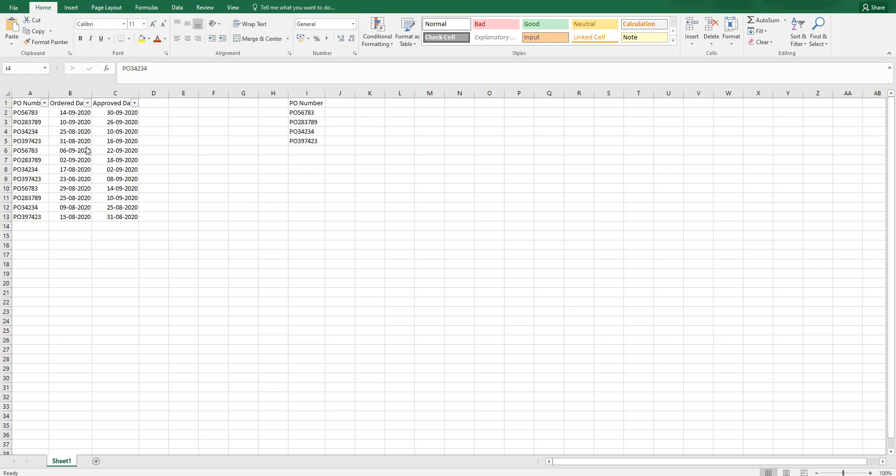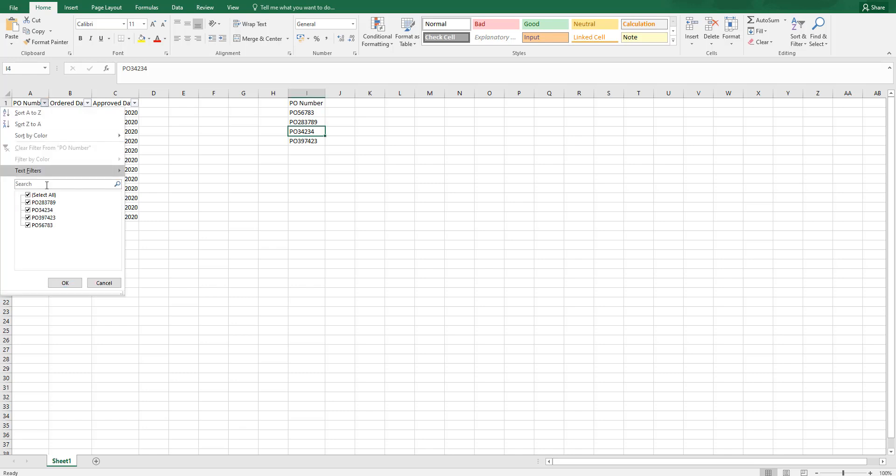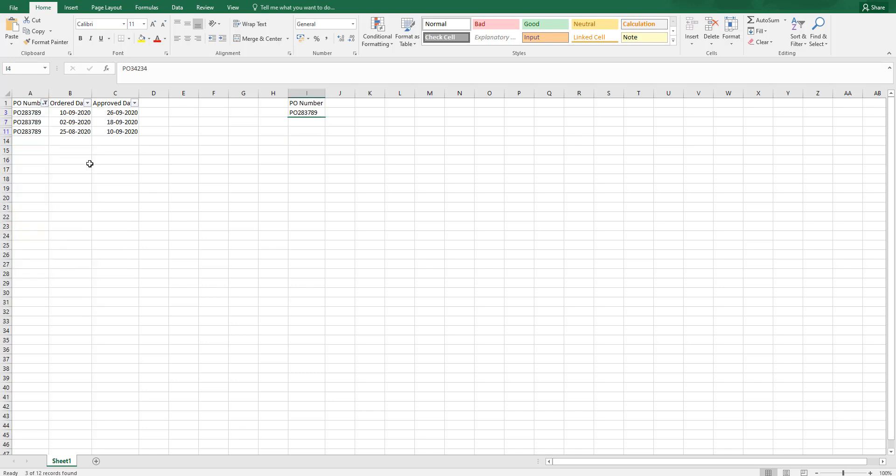I have a sample data set here with PO number, order date and approved date. There are multiple PO numbers here. Let me just filter it out on one PO for example. I have order date and approved date.